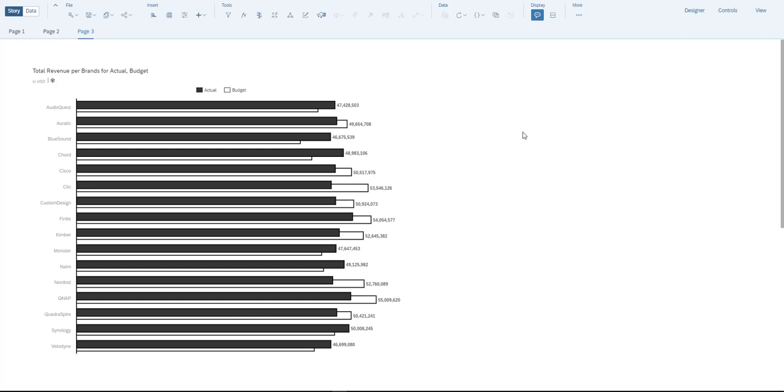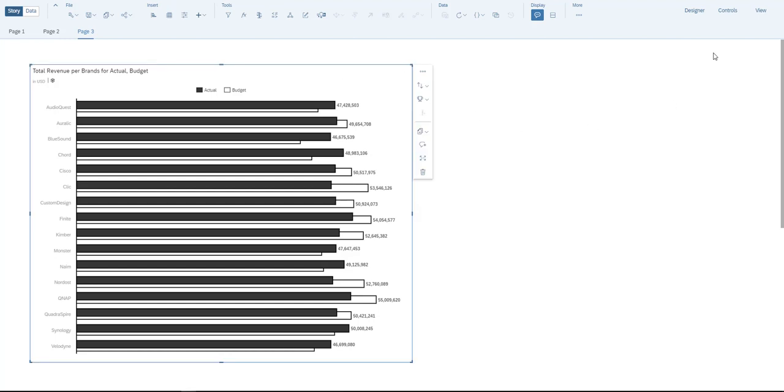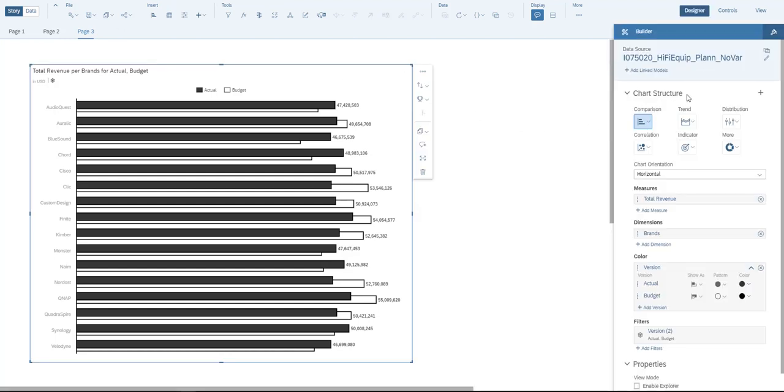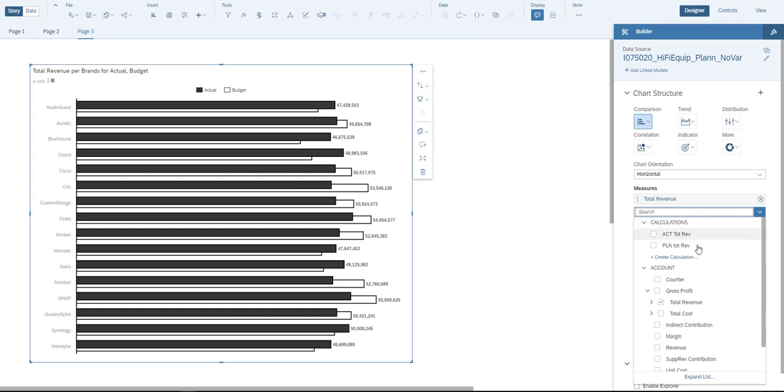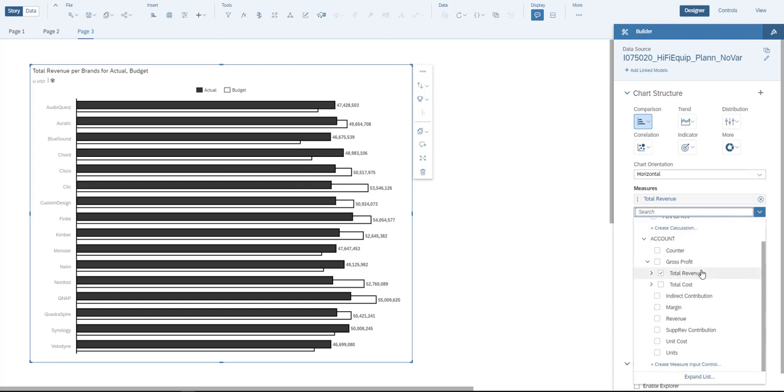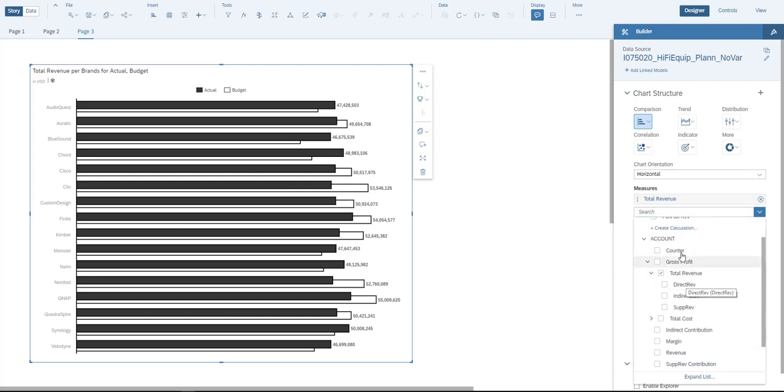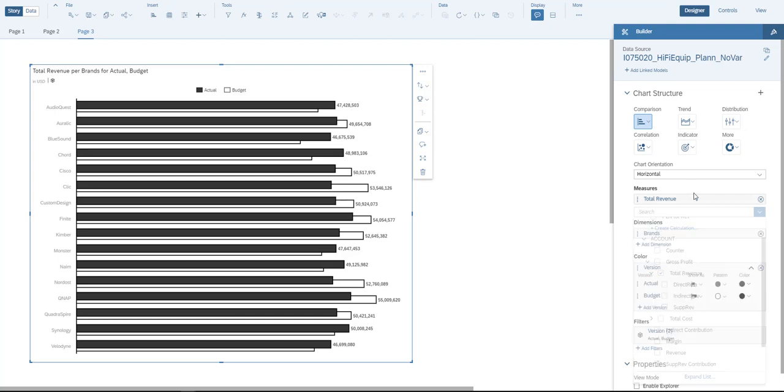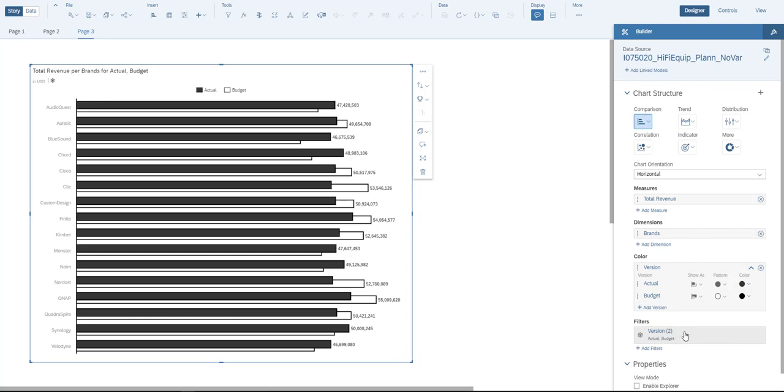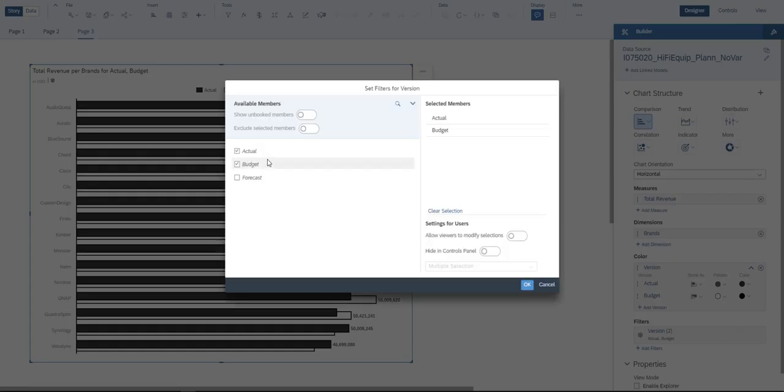On the screen you see a simple graph that I created by using the following data model. I have gross profit and I selected total revenue and as a dimension I used the brands. By bringing in the versions, so I have various versions of my data: actuals, budgets, and forecasts.